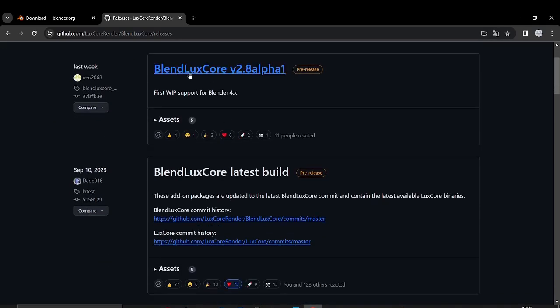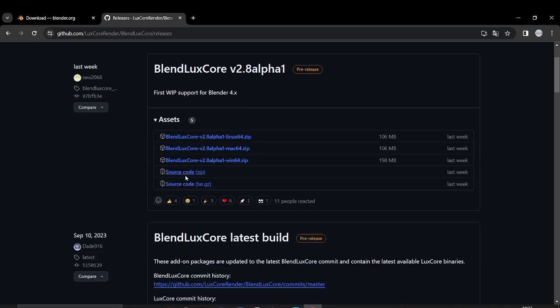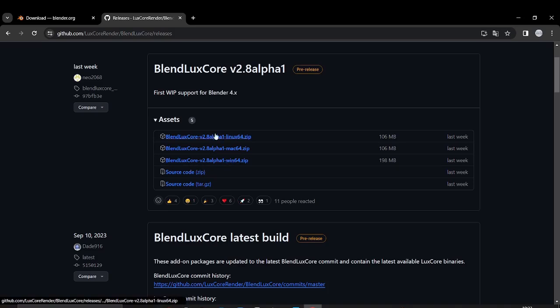And then you have BlendLuxCore 2.8 alpha 1, which is the version for Blender 4. So thanks to Neo and Odilkan Yakubov, we get a new version for Blender 4. You can download your package according to Linux, Mac, or Windows.